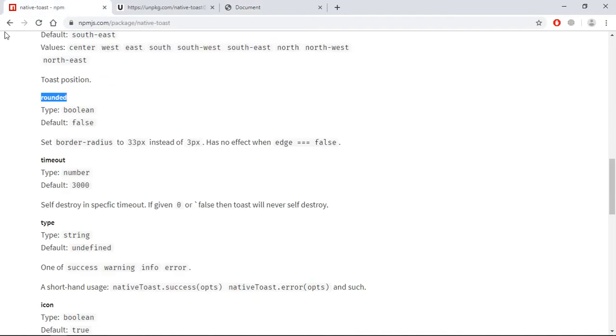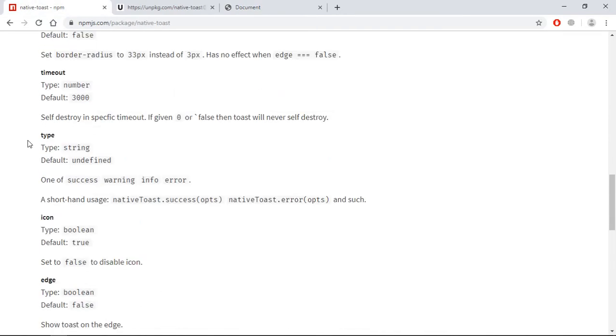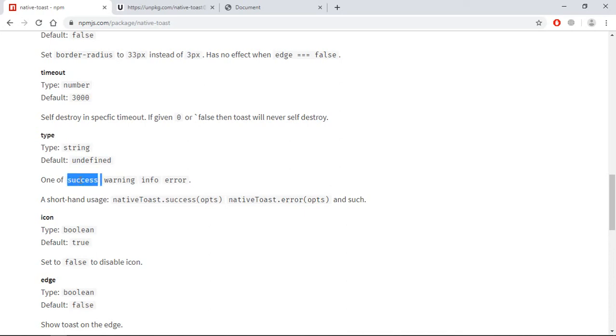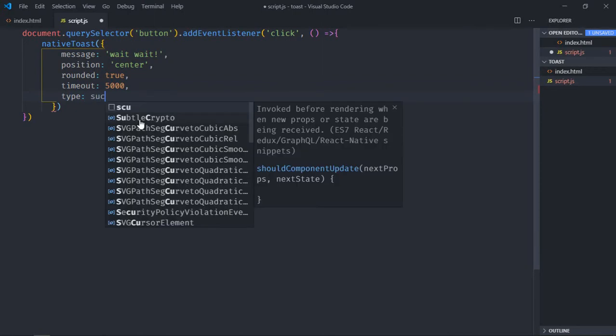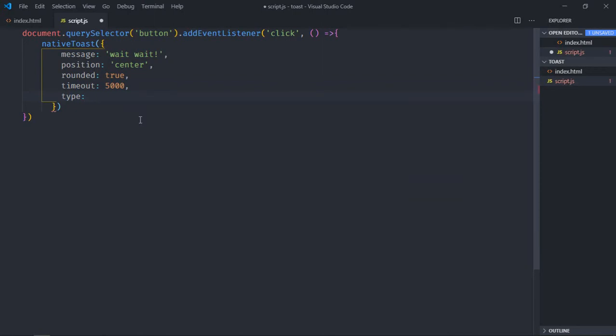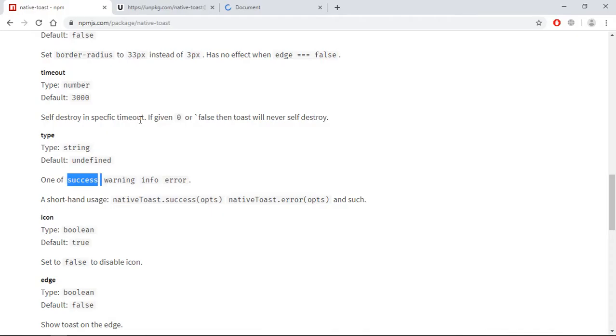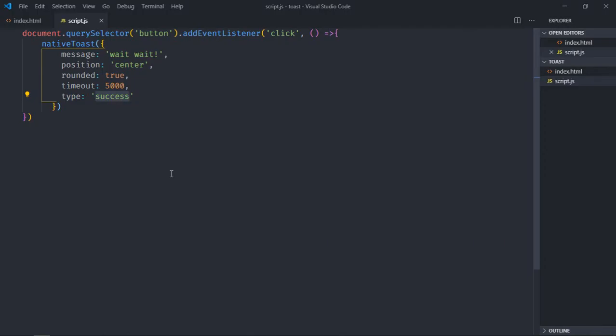Let's see another option. The next option is type. You can have these four possible values: success, warning, info, and error. So let's go with success. Let's see, save it. You can see we are getting a green background in case of success. So let's make it error. In this case you will get red background. Save it.